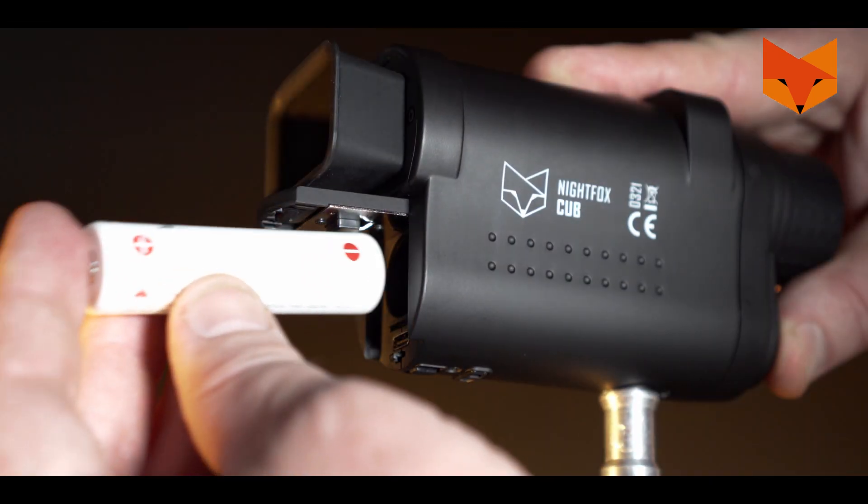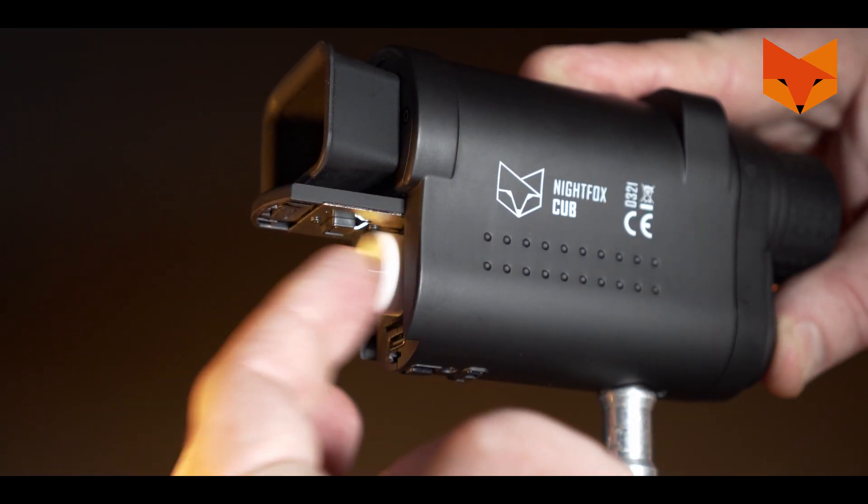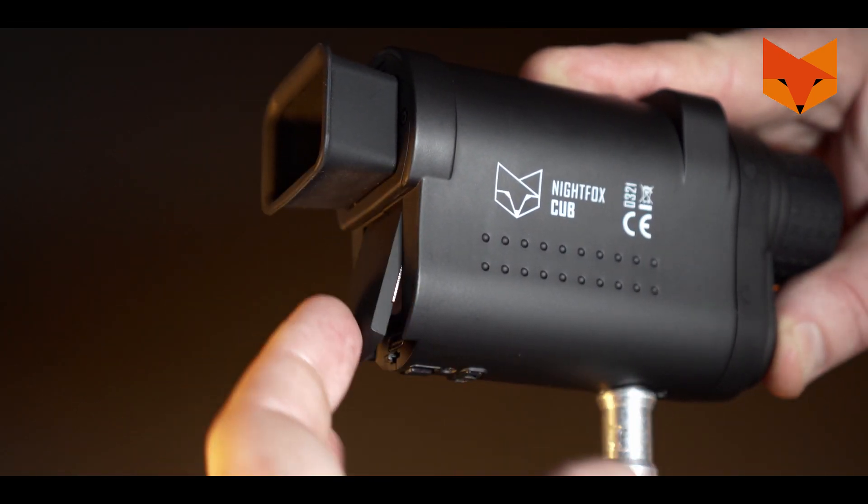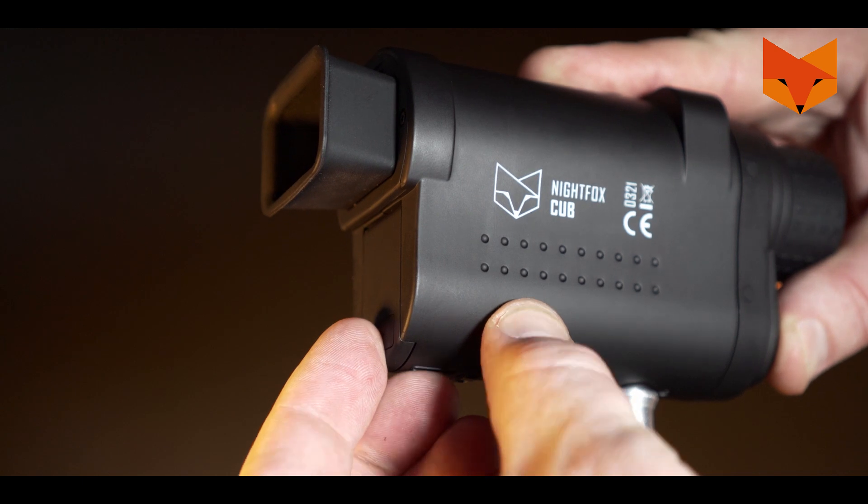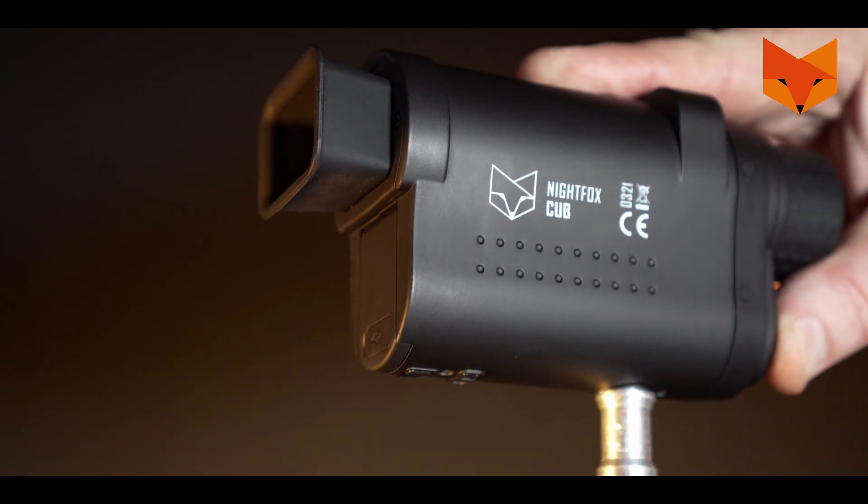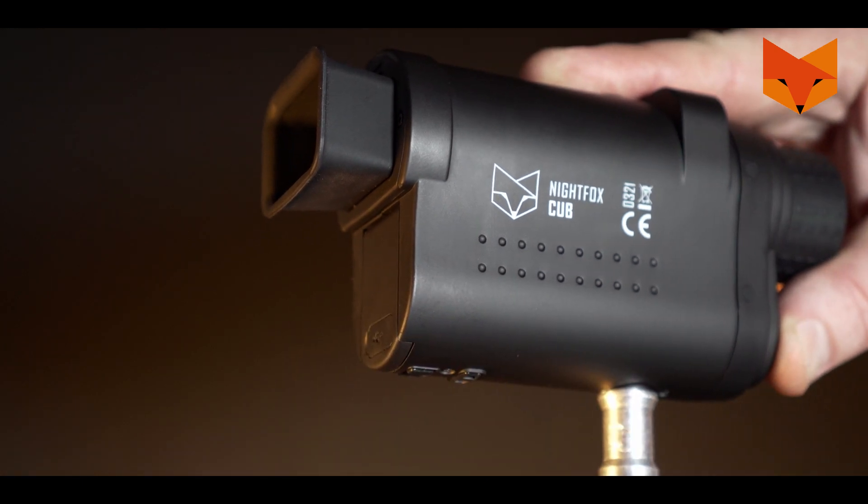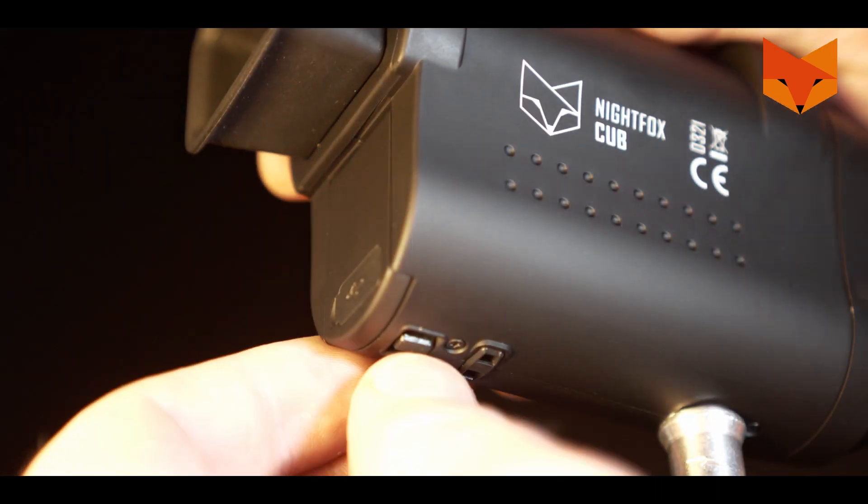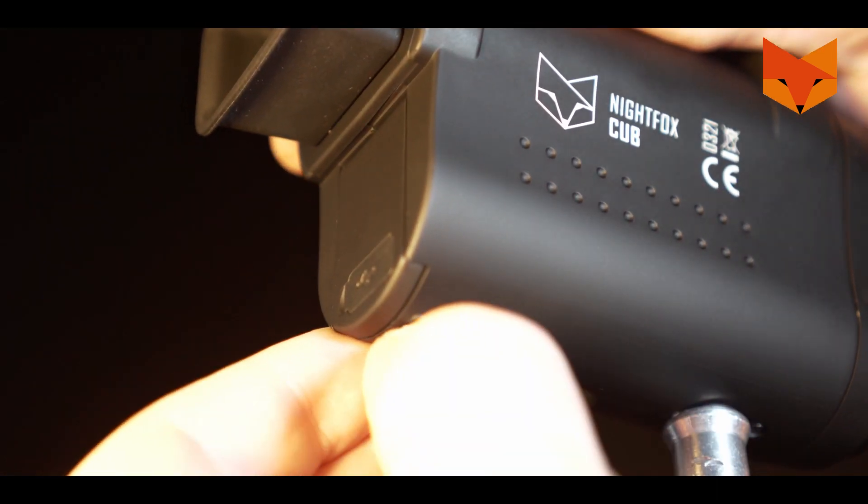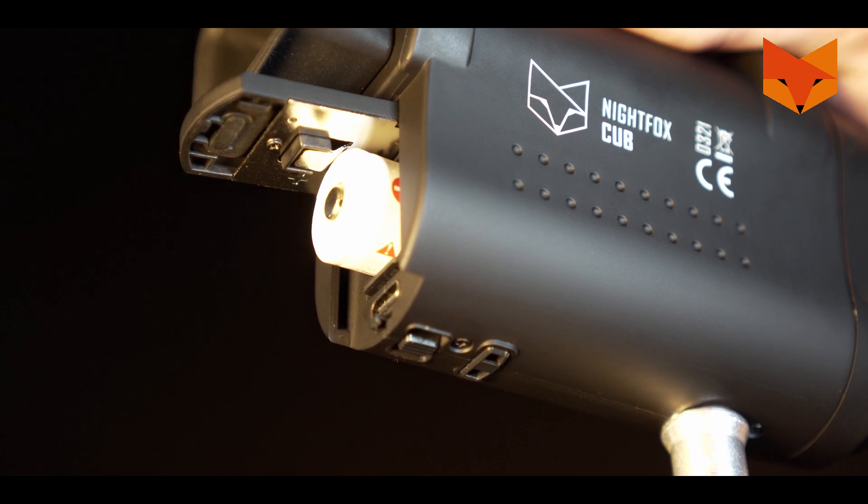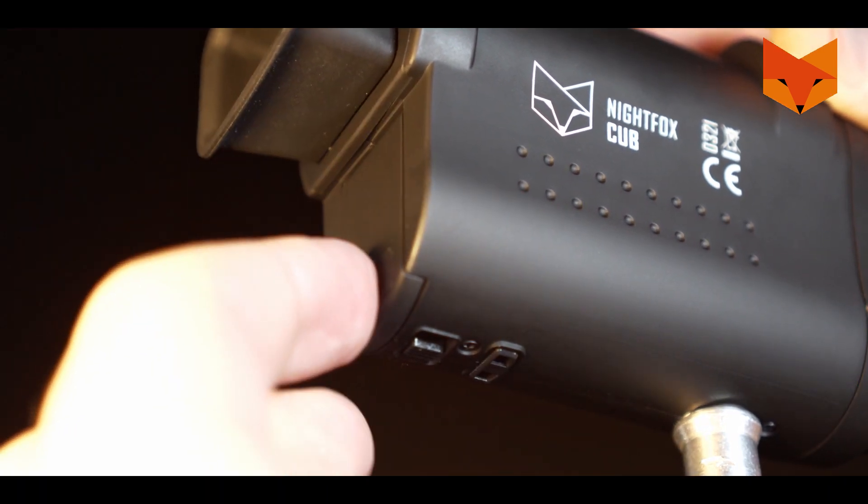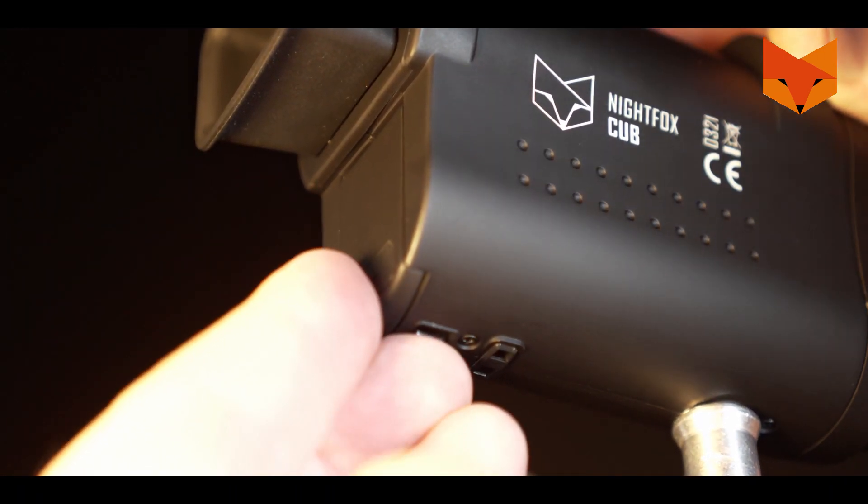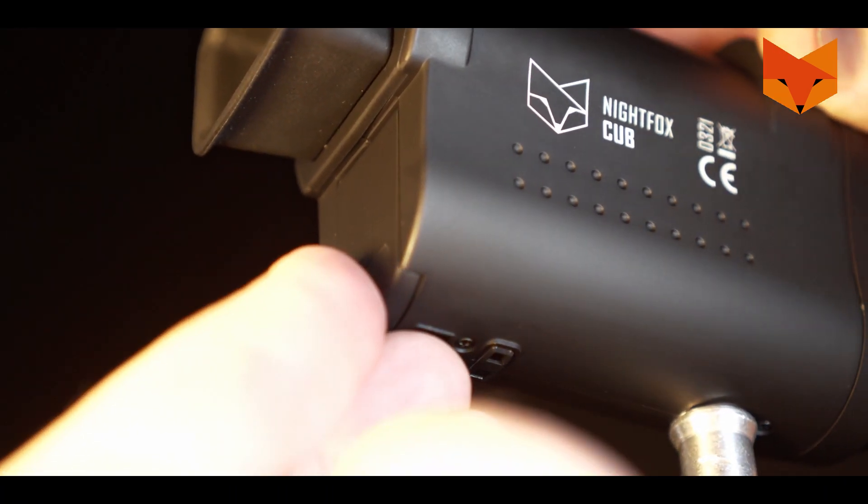The Cub comes with a 3200 milliamp 18650 rechargeable battery installed, which is removable and replaceable. Flick the compartment lock to the left to unlock the cover and to the right to lock again.